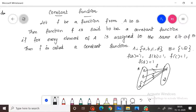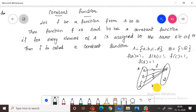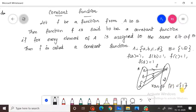So f(a)=1, f(b)=1, f(c)=1, f(d)=1. That means the range of this function f is equal to only one element, that is 1. So this is a constant function.